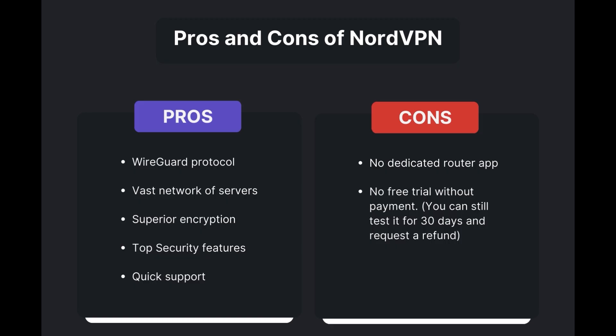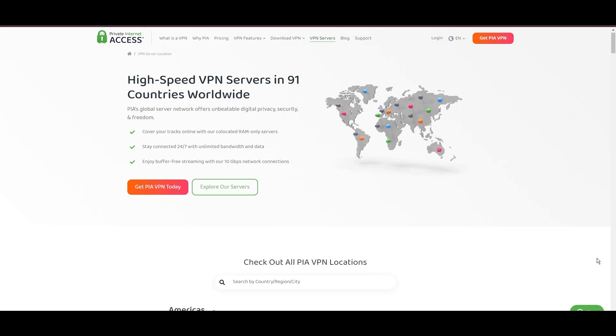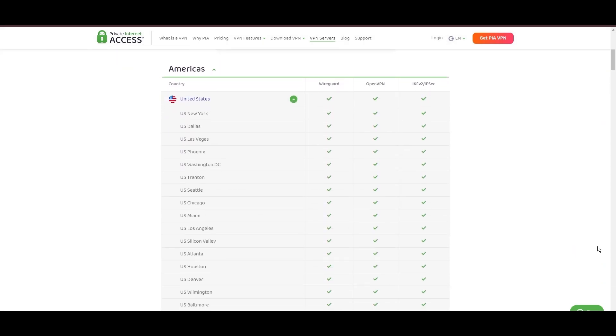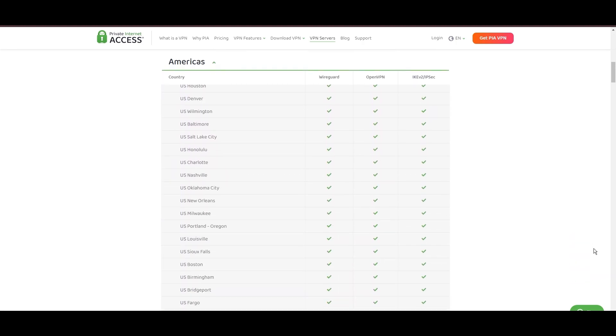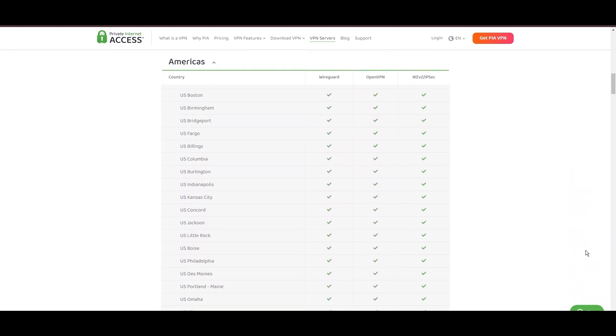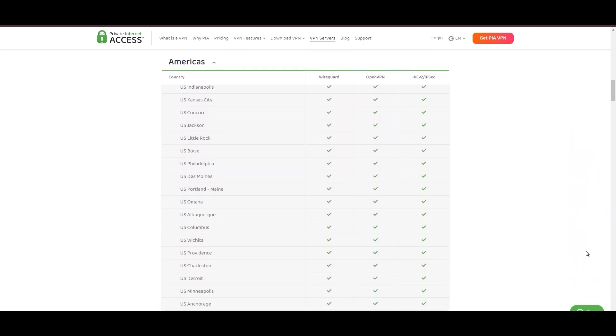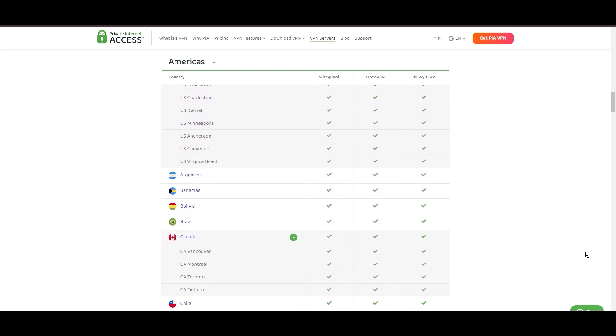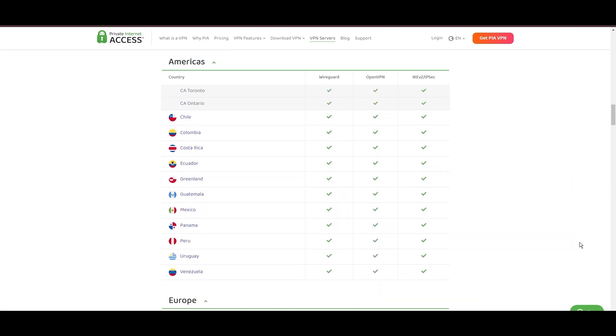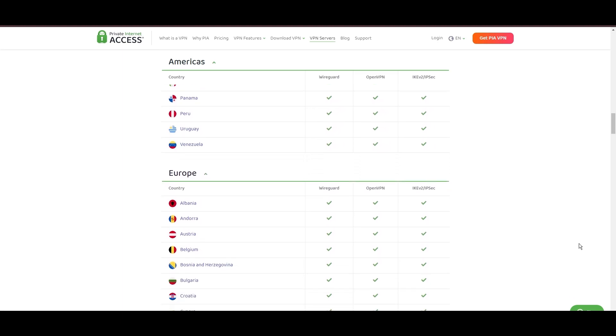Stepping into the spotlight with a formidable network, Private Internet Access (PIA) VPN shines for its unparalleled range of over 35,000 servers globally. This massive server network not only surpasses giants like NordVPN and Surfshark but also solidifies PIA's position as the preferred choice for those valuing server diversity and accessibility from Singapore.